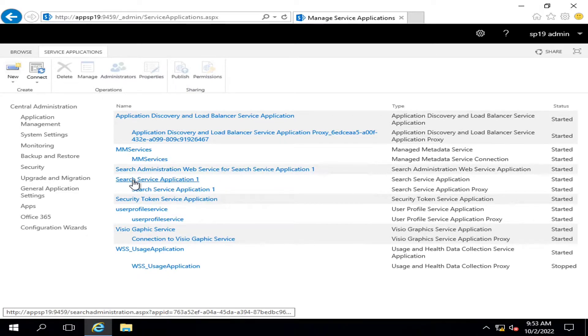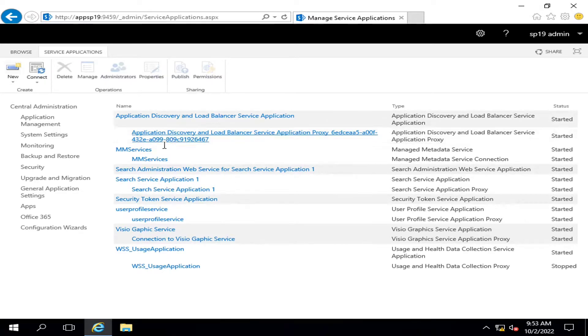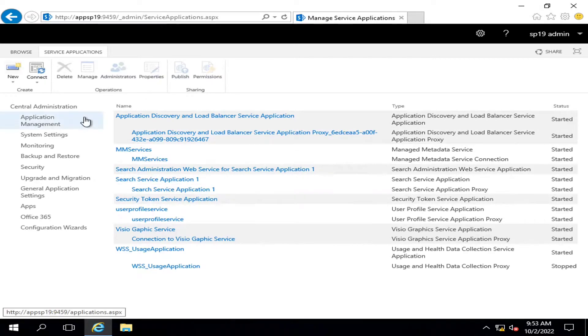This is a search application configured for giving the search service. But if we want this search service application to be associated with some particular web applications, then how can we manage this? In this video, we will talk about these things.